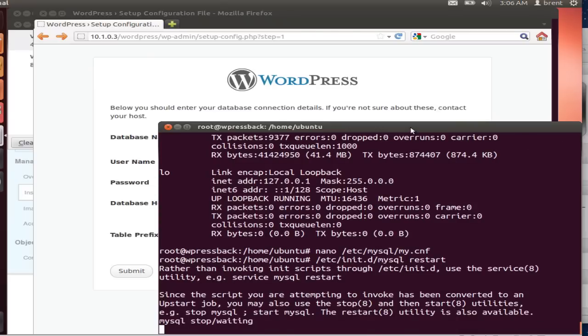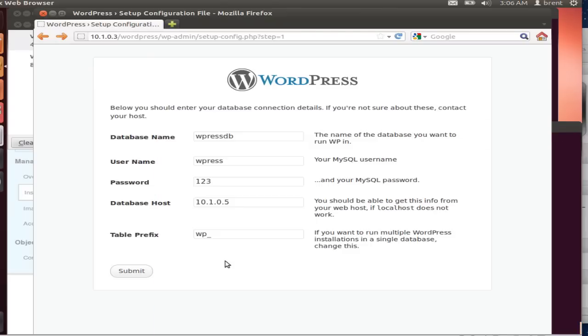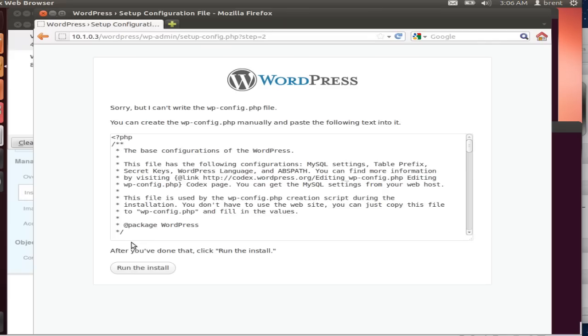There we go. All right. All set. So that is using a backend, backend with the frontend. Thanks.